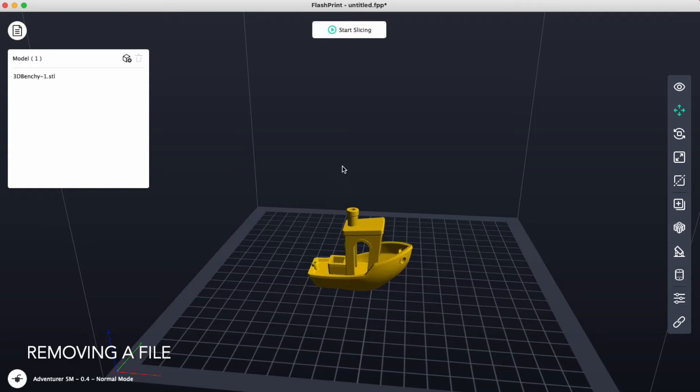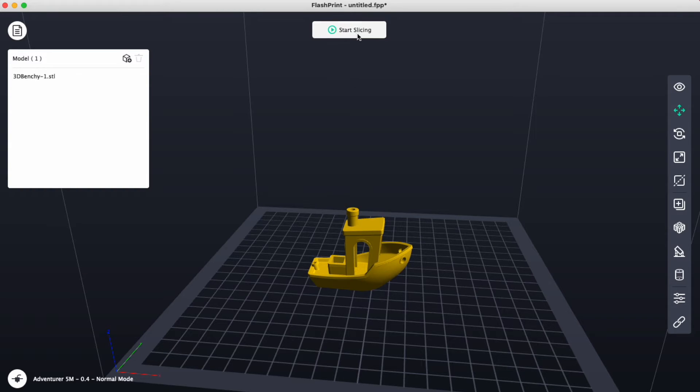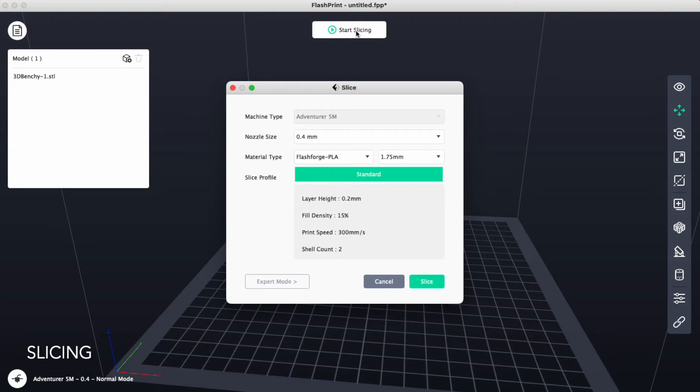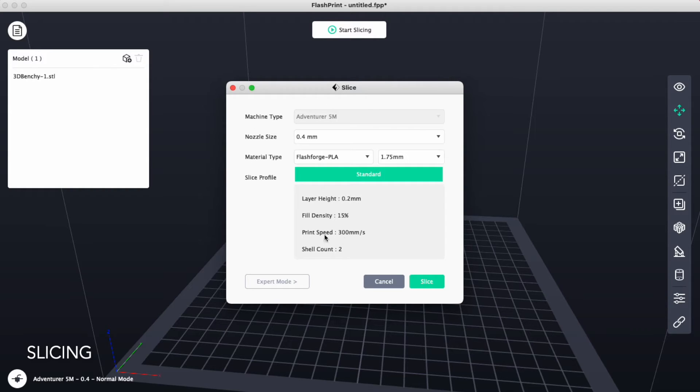Once we're ready to start slicing or printing, we need to click on the start slicing button. We'll click on that at the top. We want to look for our machine type to say Adventurer 5M and your screen should look like this.